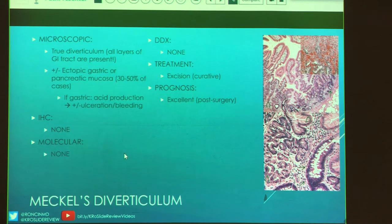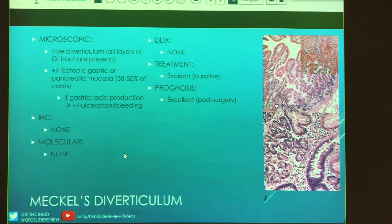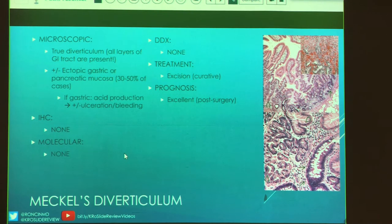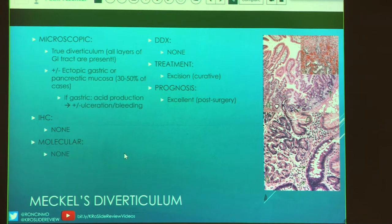There's no IHC or molecular testing needed — it's normal tissue, just in the wrong location. There's no real differential because it's not normal and not in a location you'd expect. Treatment is surgical excision, which is curative; these don't recur and prognosis is excellent post-surgery. The gross and microscopic images show gastric and intestinal mucosa delineation, and the inset suggests possible pancreatic tissue as well.